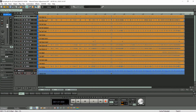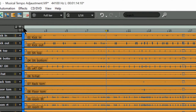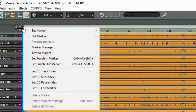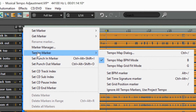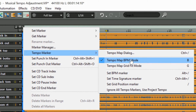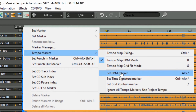Now I'm going to place the play cursor at bar 9. Then click on the T icon to access the marker menu. Make sure you have Tempo Map BPM mode enabled, and then click Set BPM Marker.